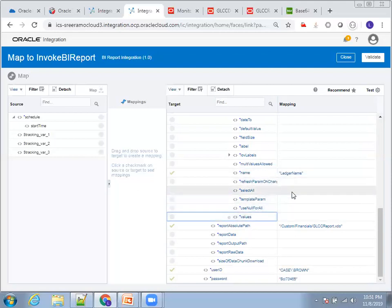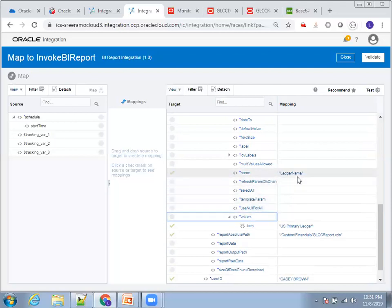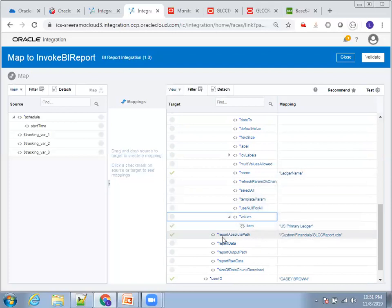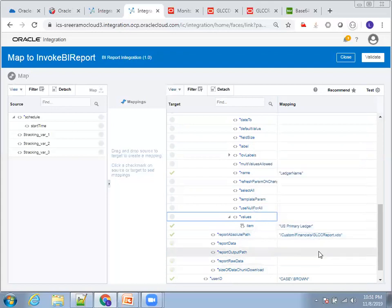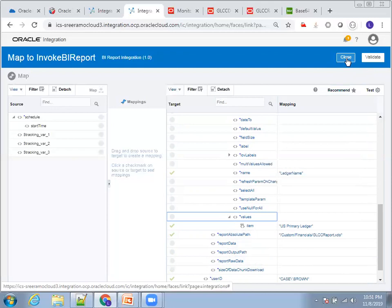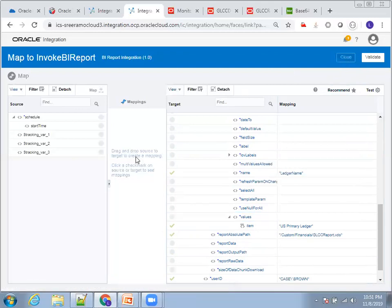The parameter name was LedgerName and the value I'm passing is US Primary Ledger. Similarly, mention the report absolute path — the full path of the XDOX report — and below that provide the user ID and password. To summarize: parameter name, user ID credentials, and report absolute path are the very important things when invoking a BI report.